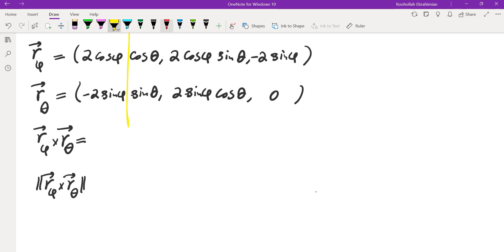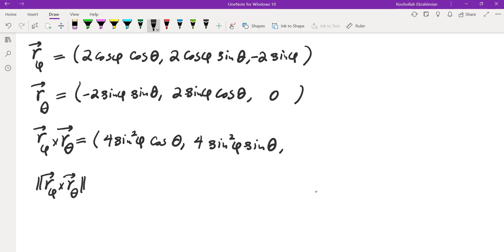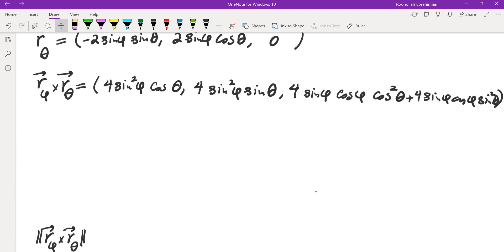Now we find the cross product. Eliminating the first column and taking the determinant gives 4 sine squared phi cosine phi cosine theta. For the second component, eliminating the second column — accounting for all the minus signs — gives positive 4 sine squared phi cosine phi sine theta. The last component is 4 sine phi cosine phi cosine squared theta plus 4 sine phi cosine phi sine squared theta.